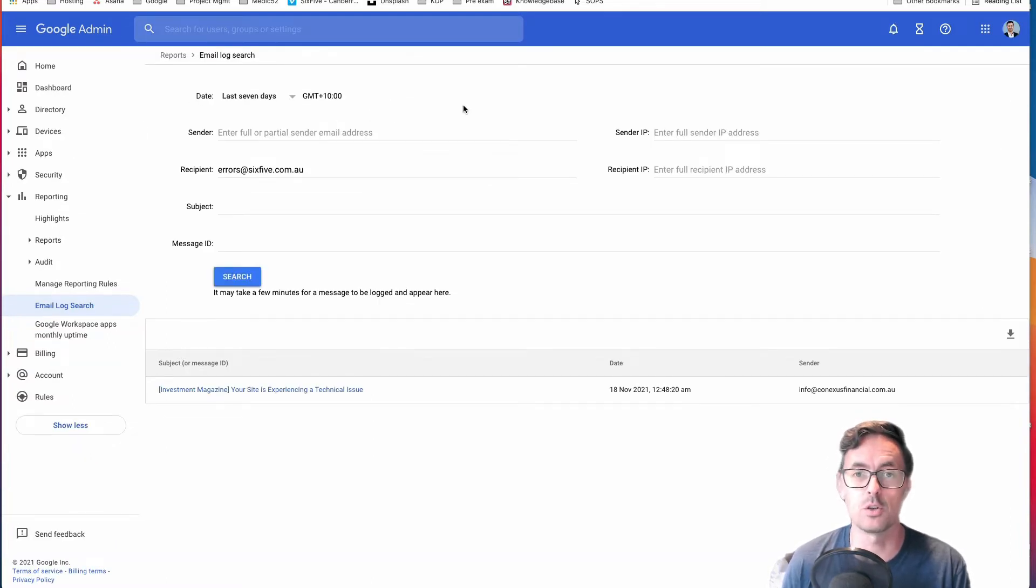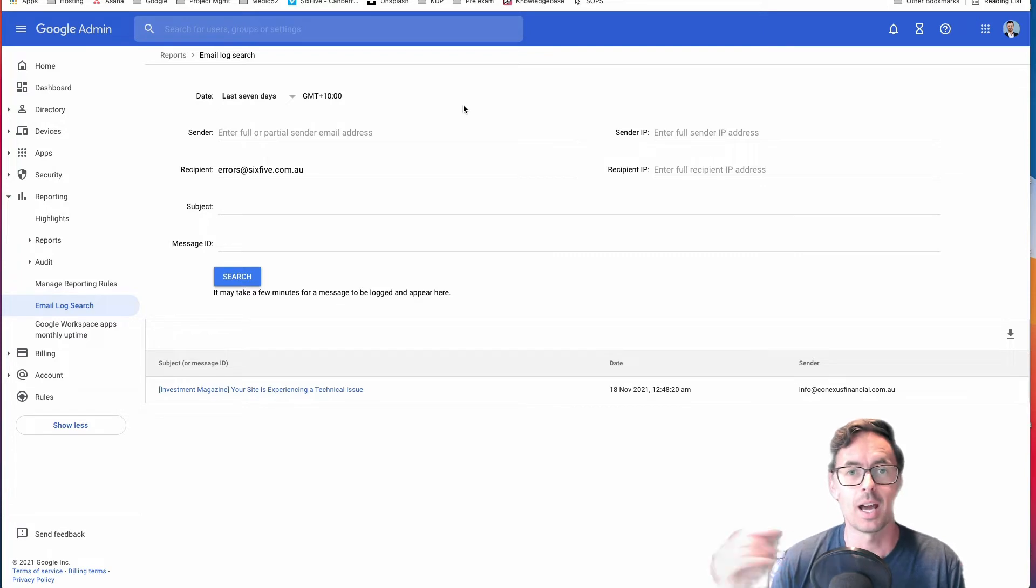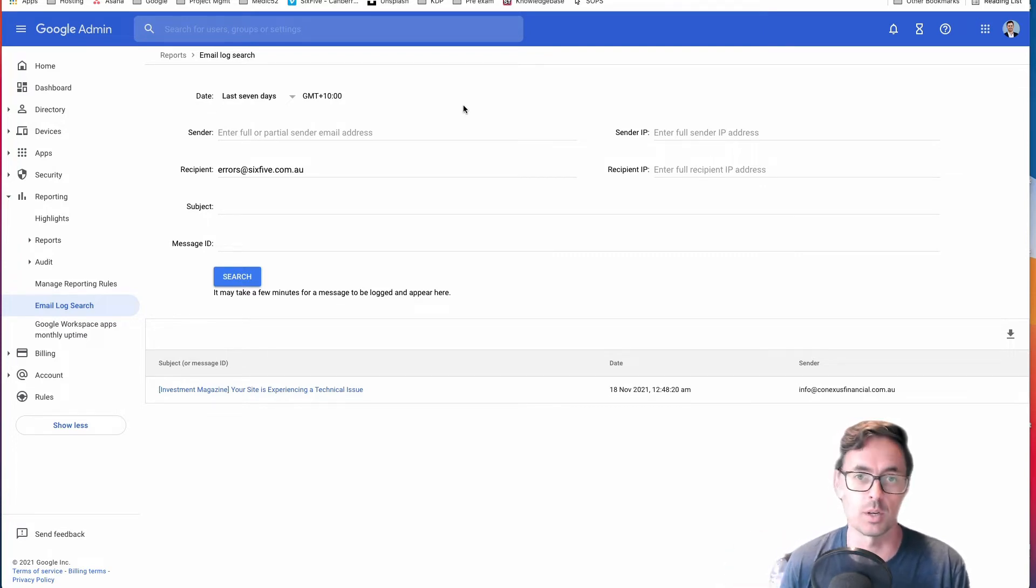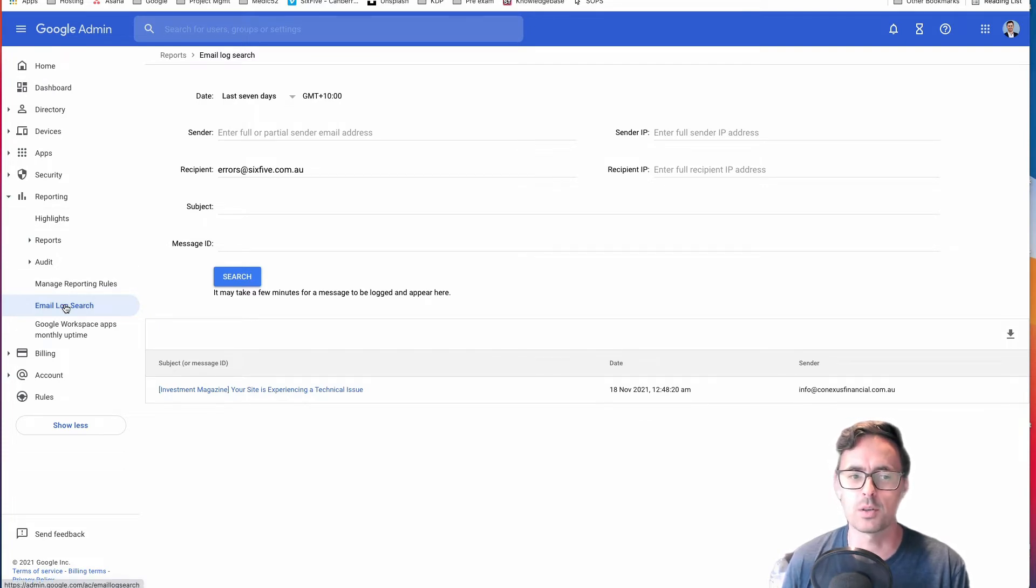So what you can do is use your email log search to see what is happening to those emails. And this will also give you some pointers as to what you need to do next. So the way you find that is you go to Reporting and then Email Log Search.